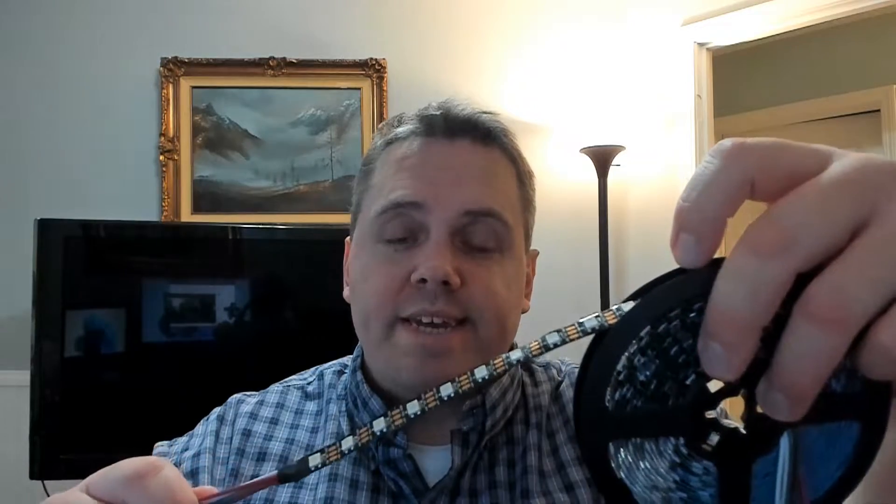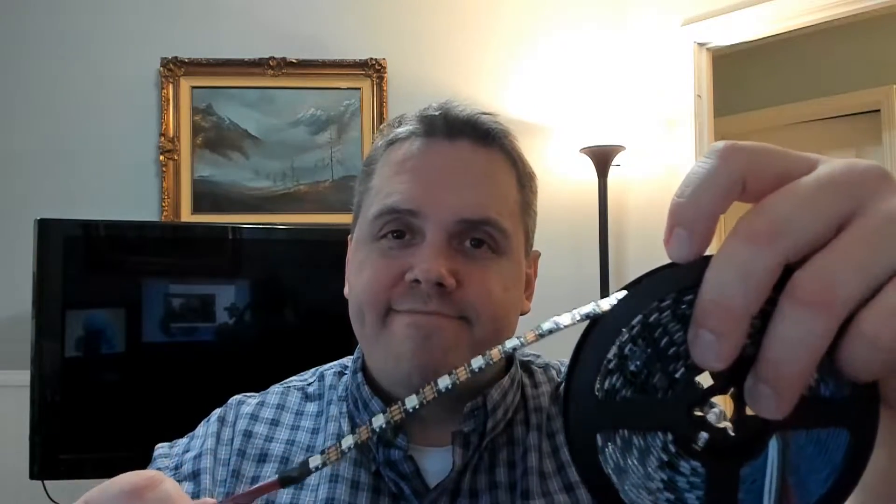Today we're going to show you how a beginner can get started using Arduino Uno to control an addressable LED strip. Welcome to this beginner video.